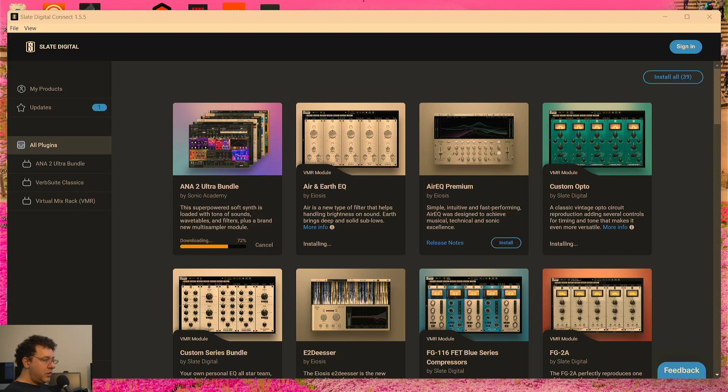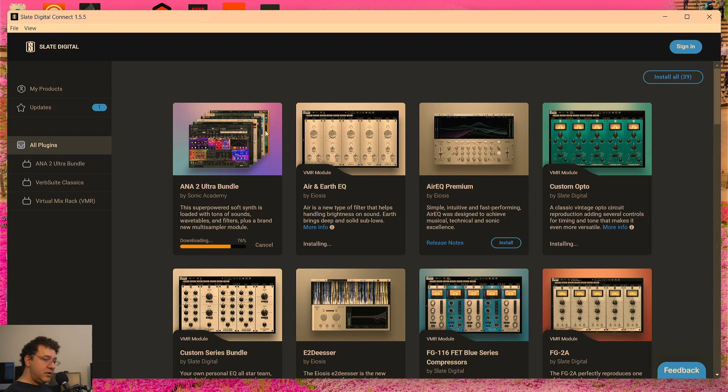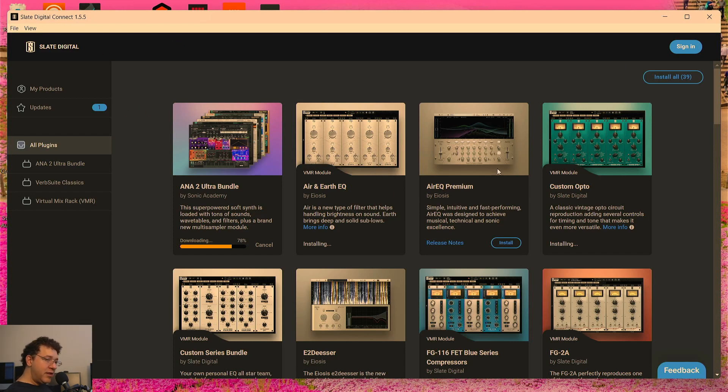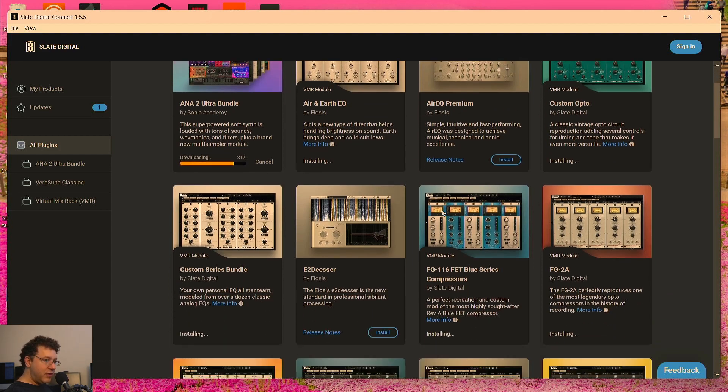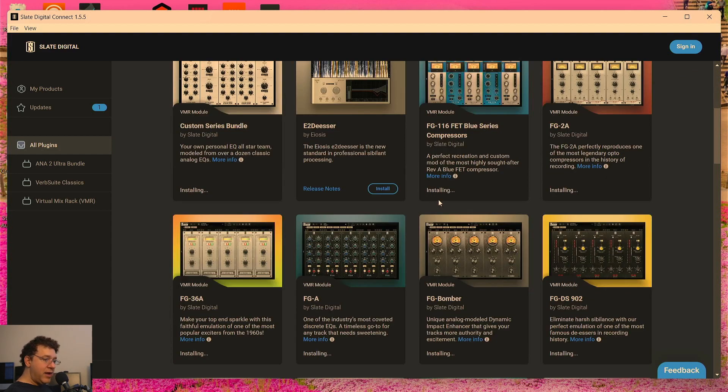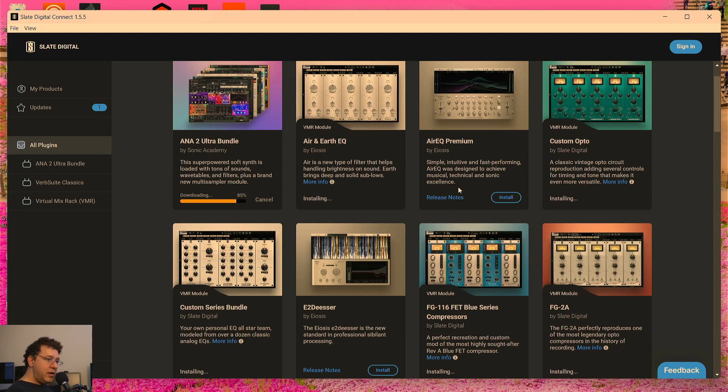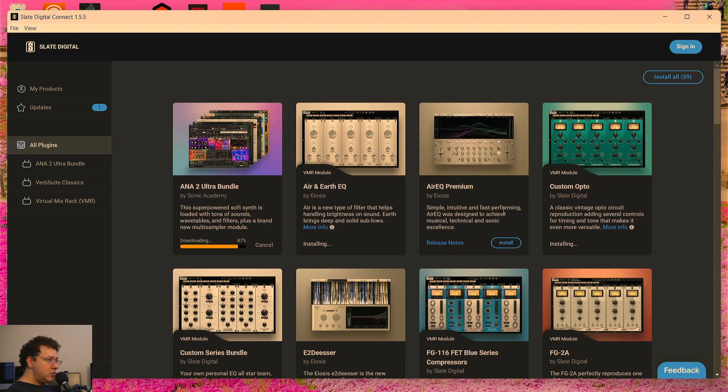Okay, in today's video we're going to be looking at some of the plugins from Slate Digital. I have the Slate All Access Pass. We're going to be playing with the synth and then I'm going to play with some compressors and stuff. They're installing right now, so I'm going to pause the video and we'll see how they look inside Studio One.